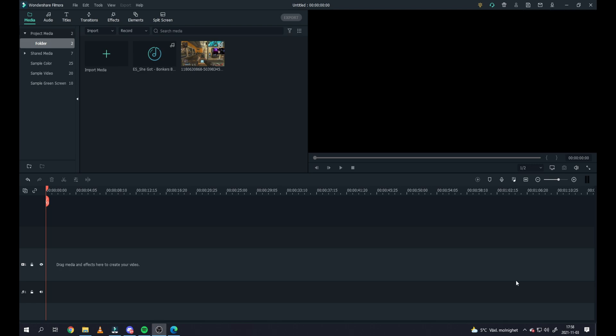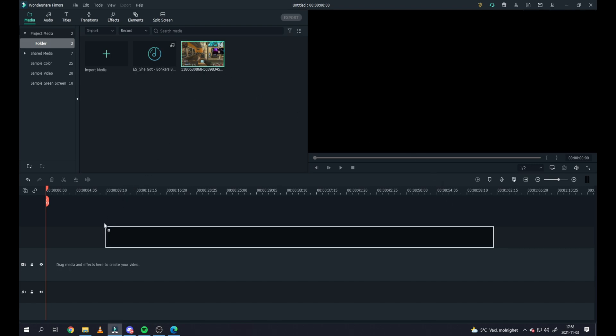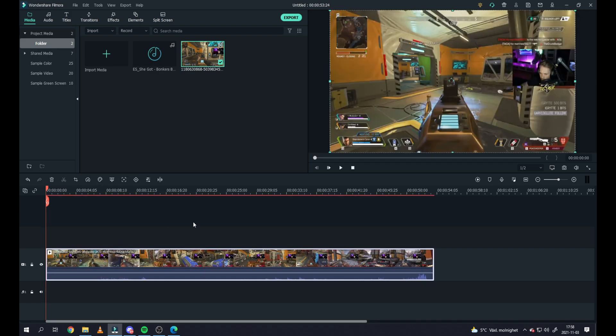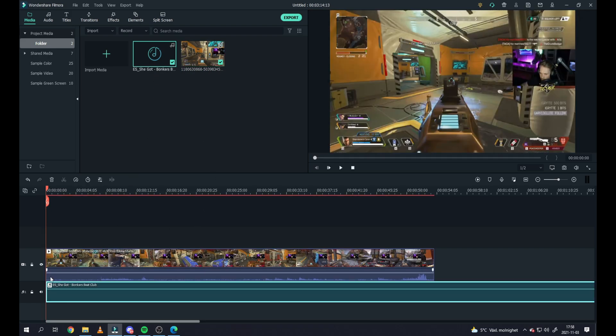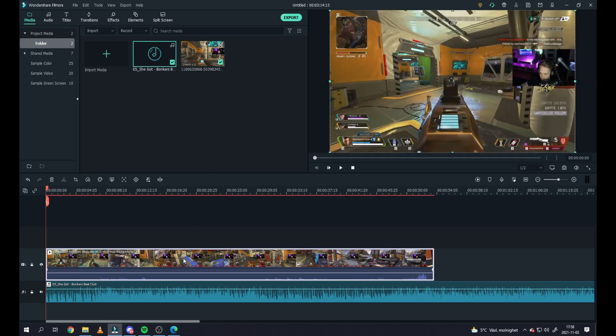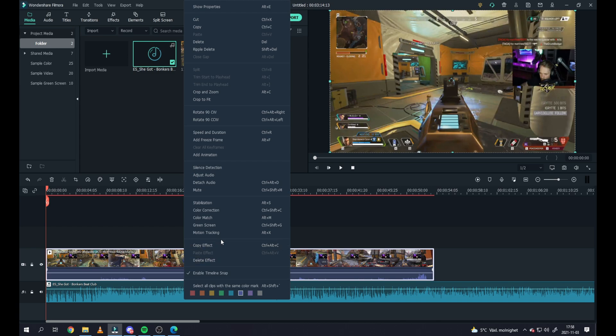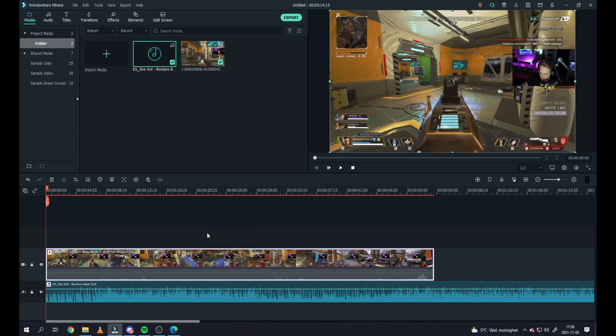So we start by dragging down the video file into the timeline and also the music file. I've chosen to mute this video because there's a lot of background noises and music playing here while I'm streaming.